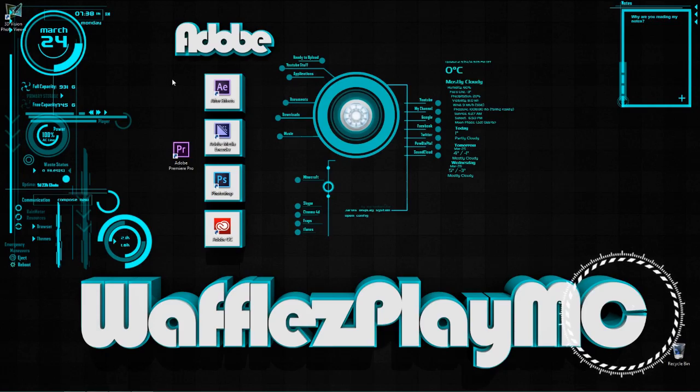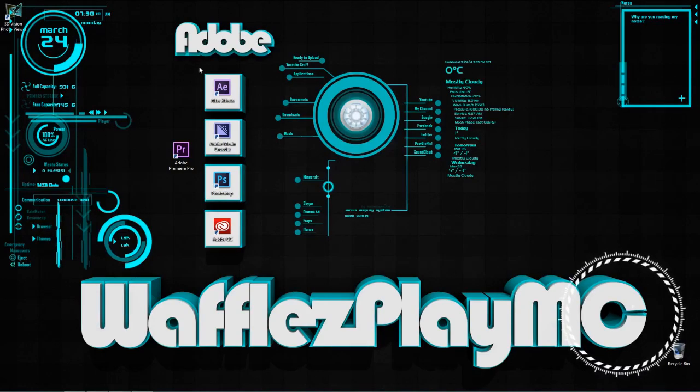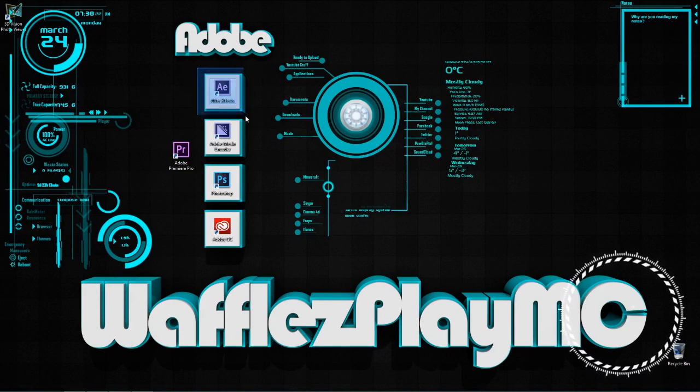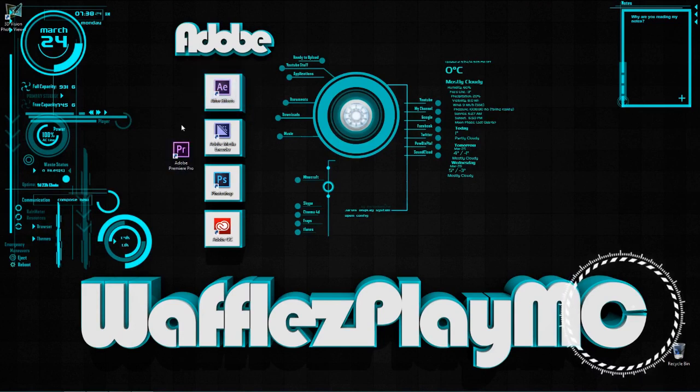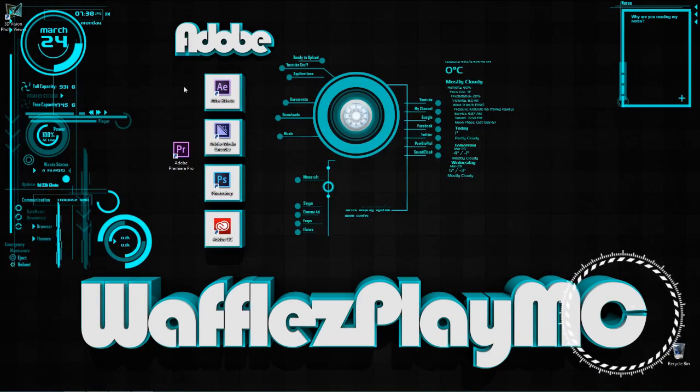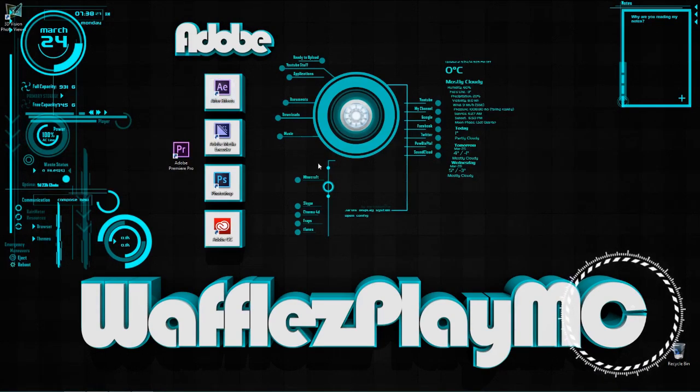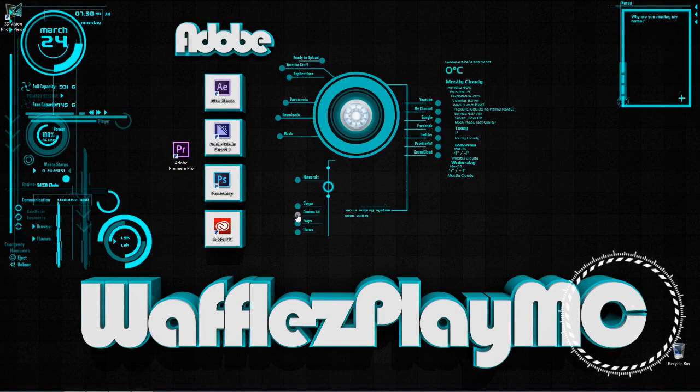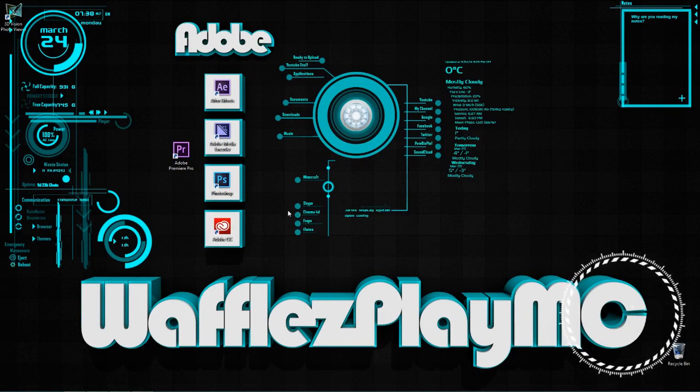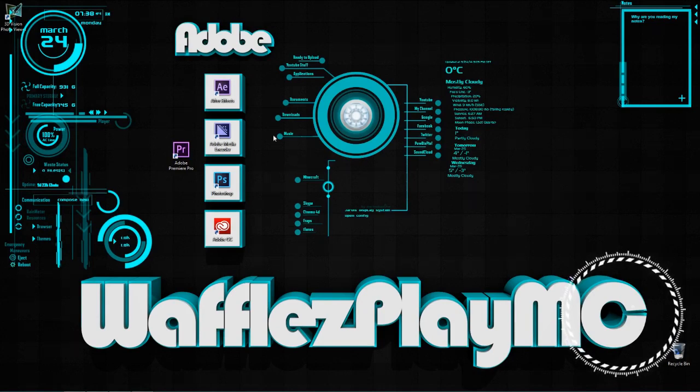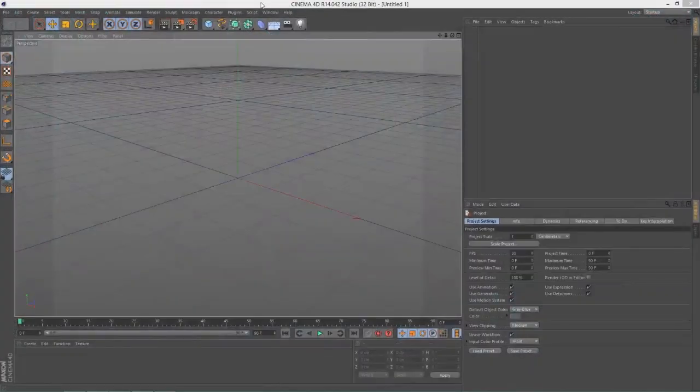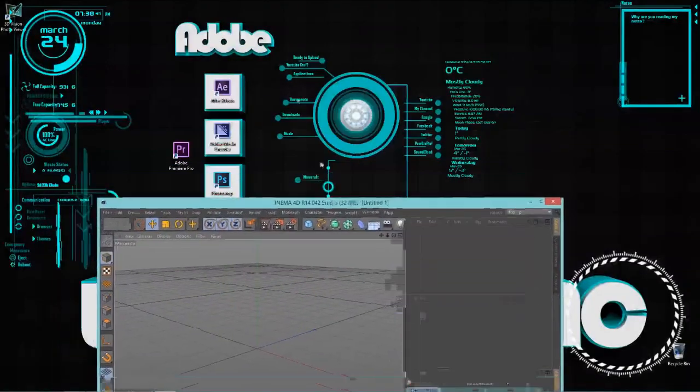Hello everybody, Waffles Play Minecraft here, and welcome to another Cinema 4D tutorial. In this tutorial we will be looking at making text, and hopefully this text will look okay. This is just my personal preference on making good-looking text, but you can do it however you like. I'm just going to show you my way of doing it.